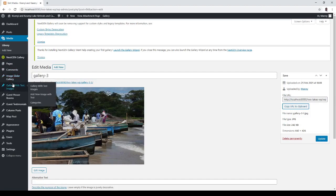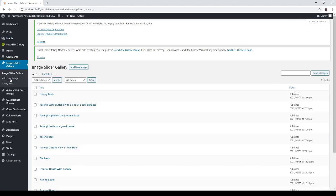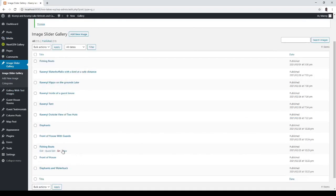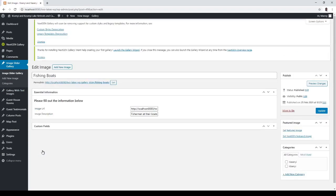Go back to the image slider gallery and go back to fishing boats which we've just created. Click on edit.